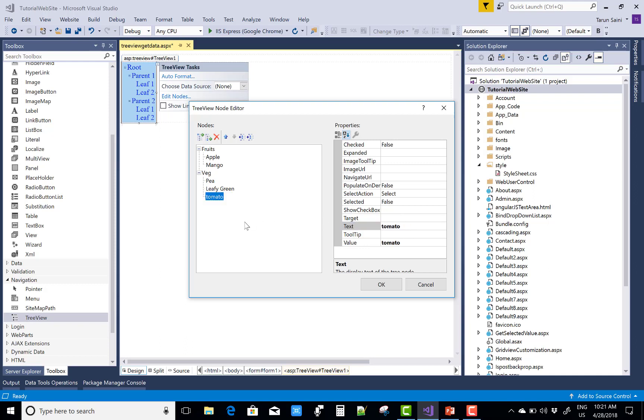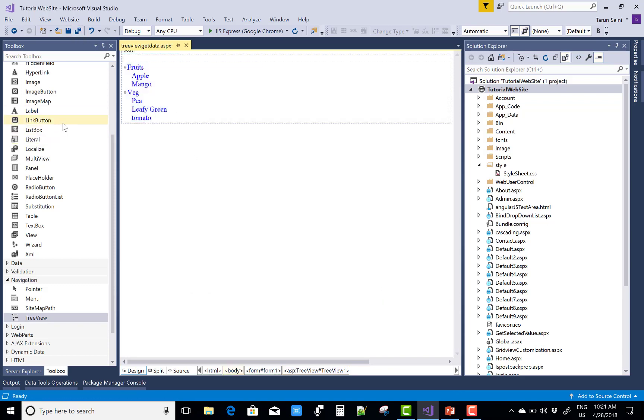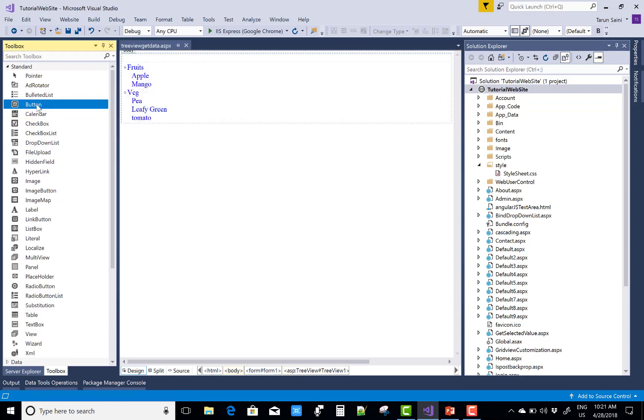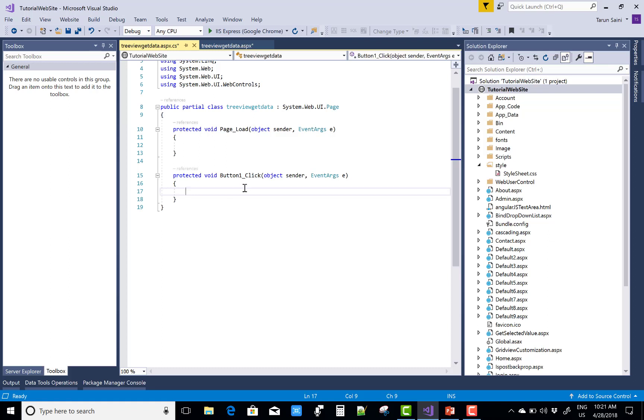And can add the third node is Tomato in the vegetables. Now when we click on the button click, I want to get the selected node, or you can say that checked node.